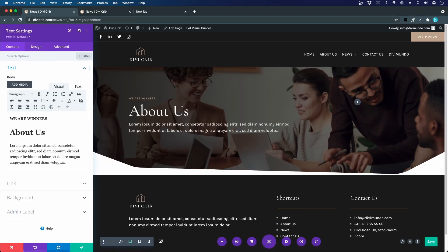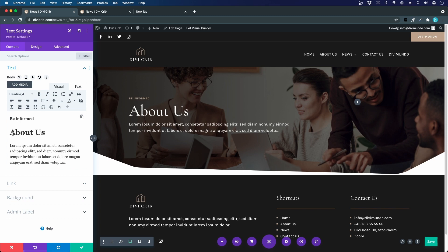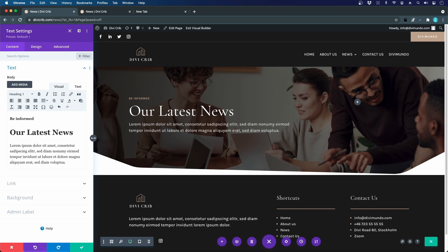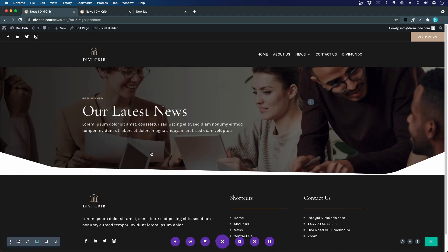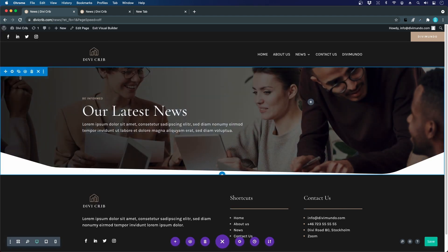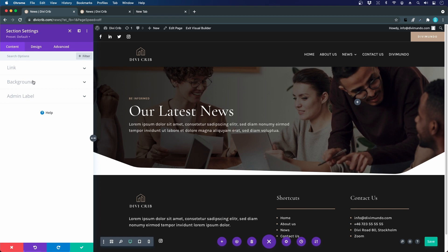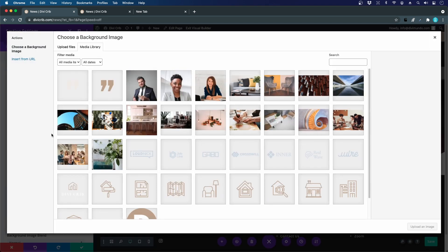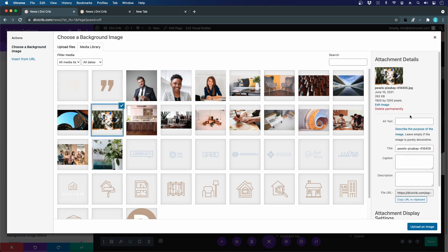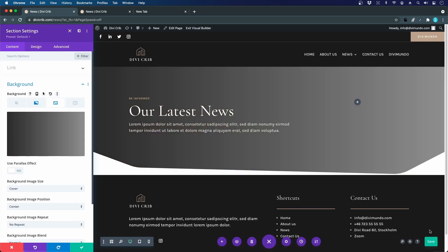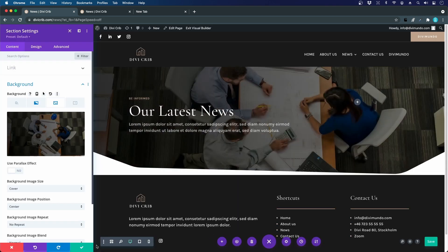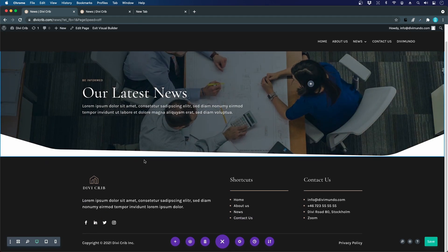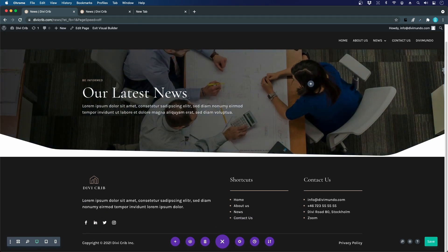Let's switch the copy in this one. Be informed, our latest news. Let's switch the background image by going to the section settings, the background, choosing the image. Let's find a nice picture, this one. We didn't have to make everything from scratch again.